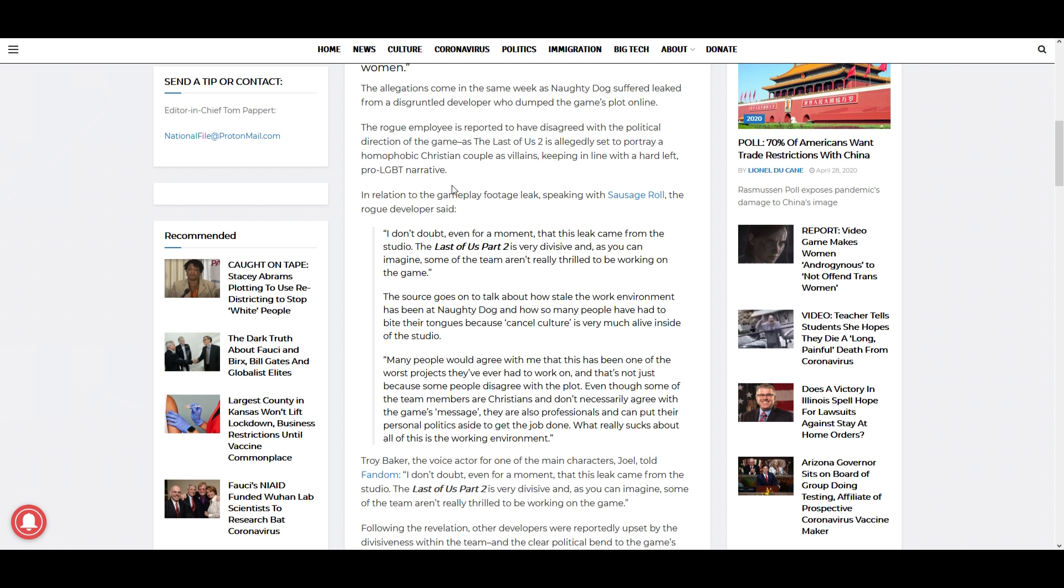The Last of Us Part 2 is very divisive, and as you can imagine, some of the team aren't really thrilled to be working on the game. The source goes on to talk about how stale the work environment has been at Naughty Dog and how so many people have had to bite their tongues because cancel culture is very much alive inside of the studio. Now I imagine a ton of people who started working as game developers did it because they loved their job.